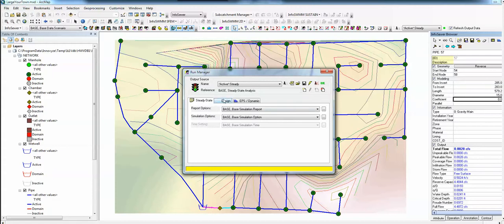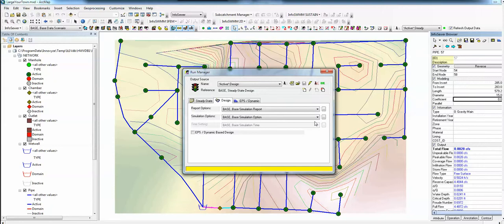Then we have design. Design uses either existing or future pipes to optimize the pipe capacity based on D over D values, flows, Q over Q, etc.